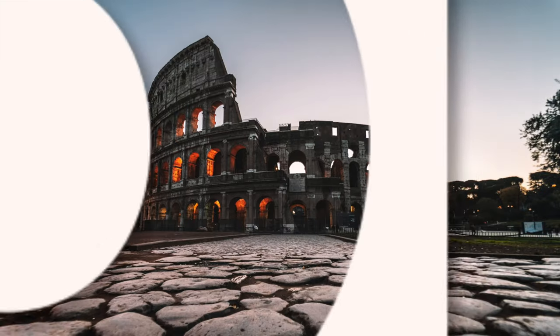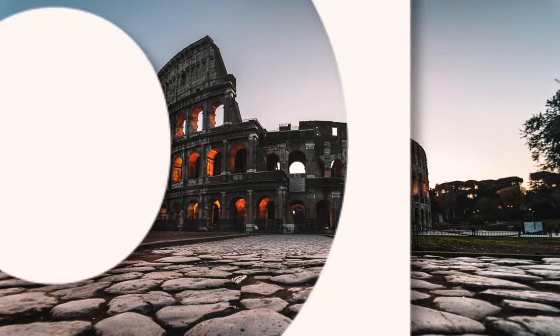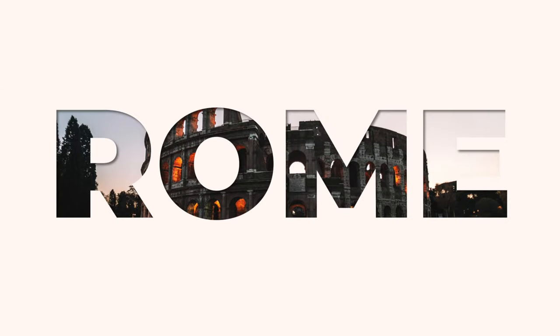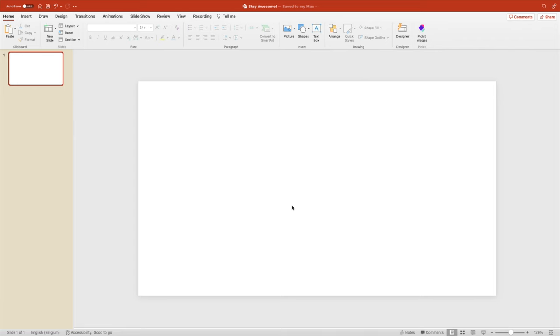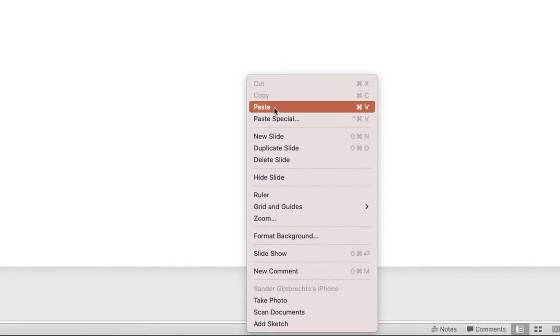Today we're learning how to make this amazing Rome-inspired slide in PowerPoint all the way from scratch. Let's start from a blank slide, right click and paste your picture.